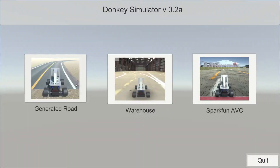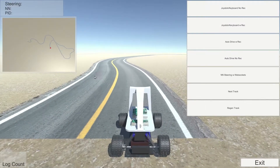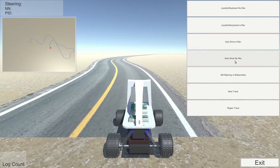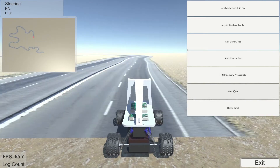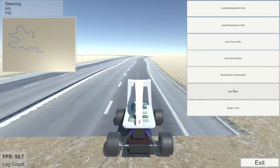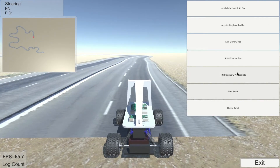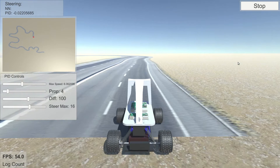Let's go to the track generator. You can change how the road will look like. There are a few types of different lane markings.